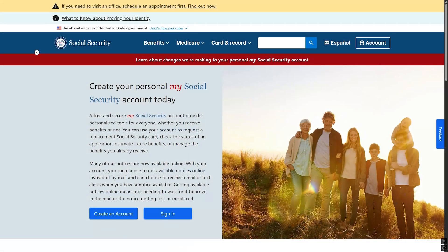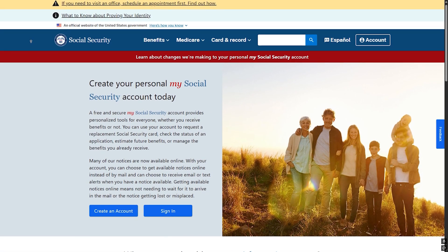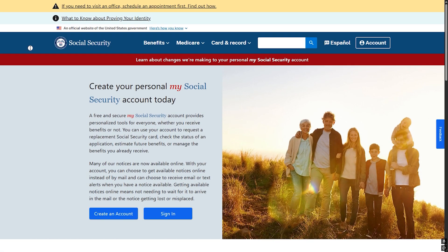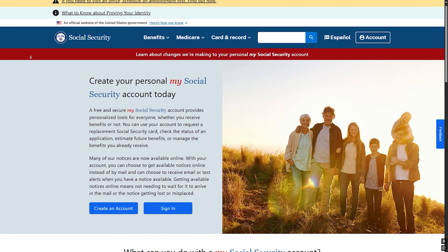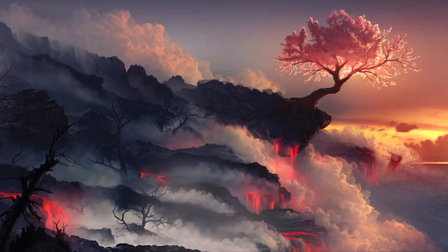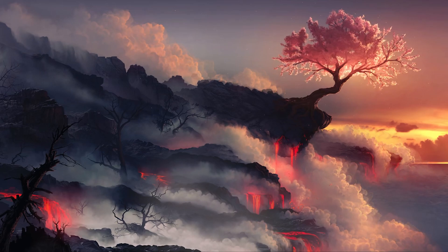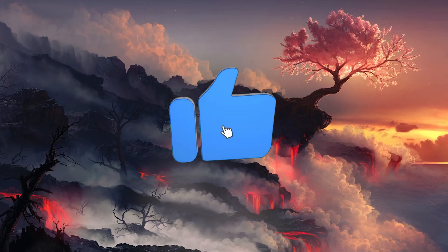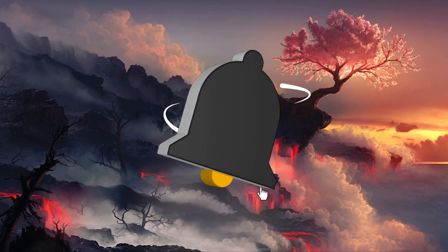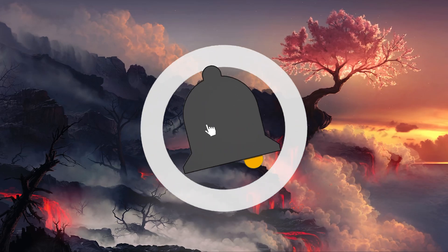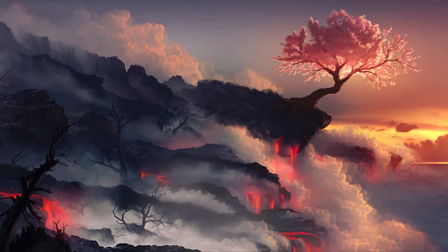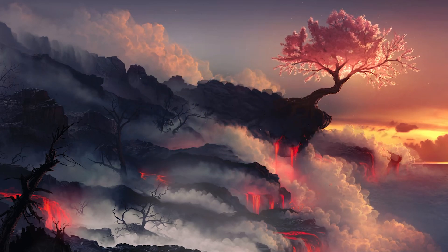To learn more, you can visit aarp.org/socialsecurity. That's all for today's video. If you found it helpful, please don't forget to support us — like, subscribe, comment, and share. Thanks for watching and see you in a new video.